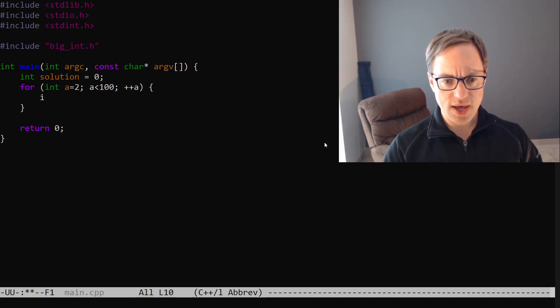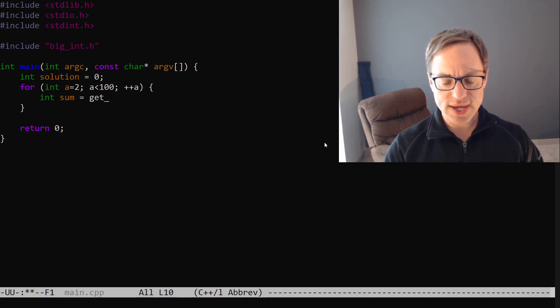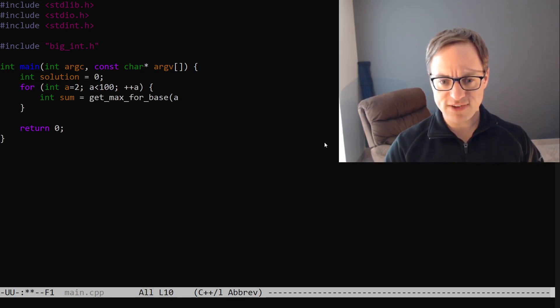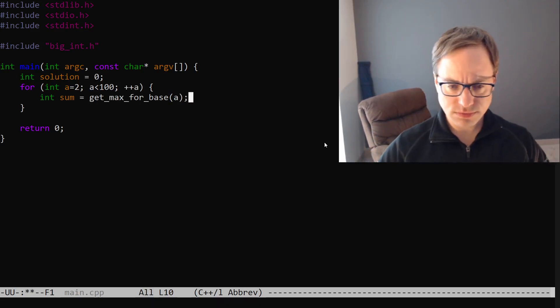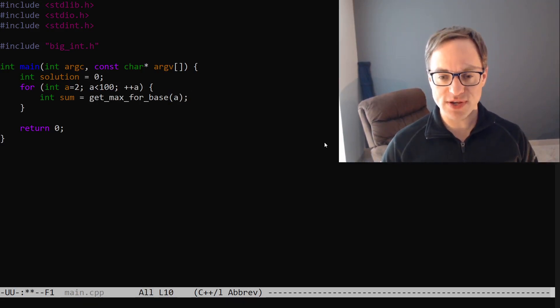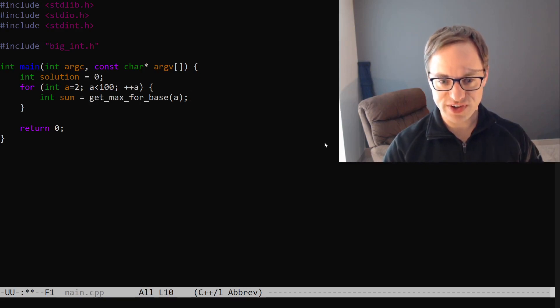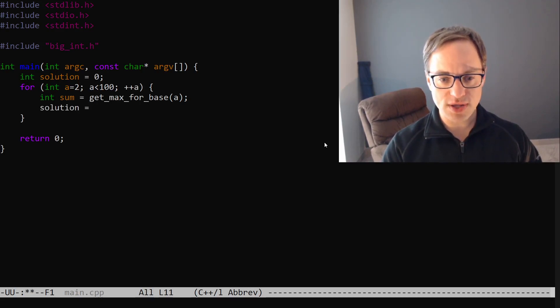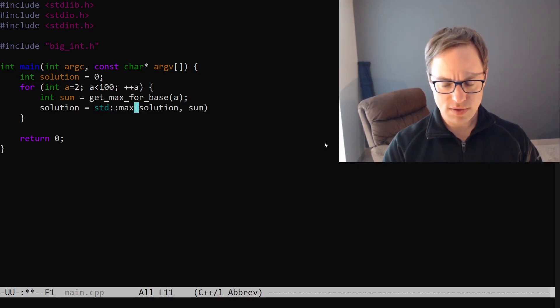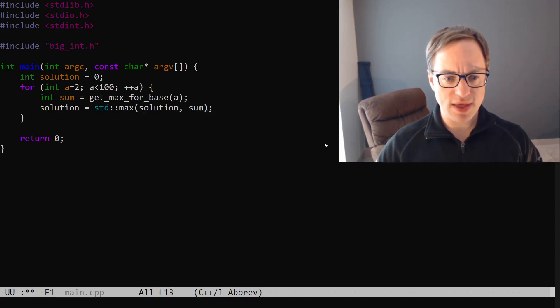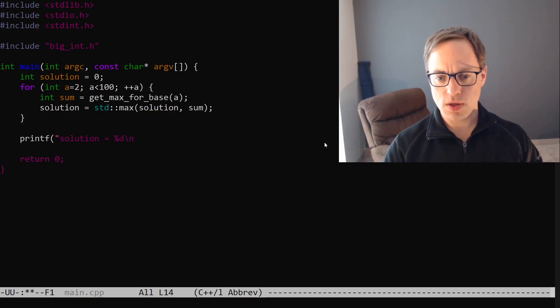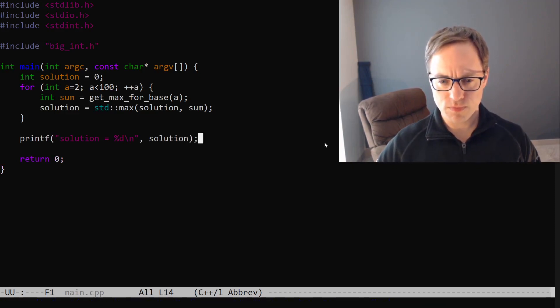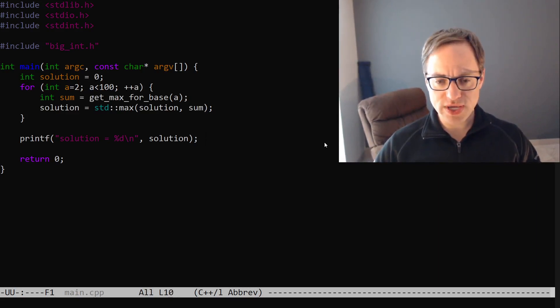Then we'll say int sum equals let's call it get max for base. And the base is going to be A. That is the base of the exponent not the number base just to clarify that. So then we're going to say solution is equal to the maximum value between the current solution and the new sum. And then at the end we'll just say printf solution is equal to solution. So now we need to implement this function here.